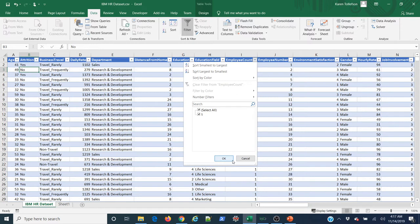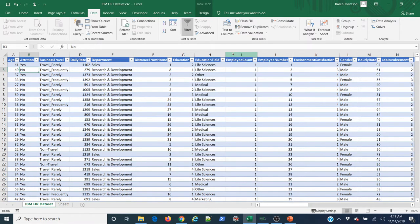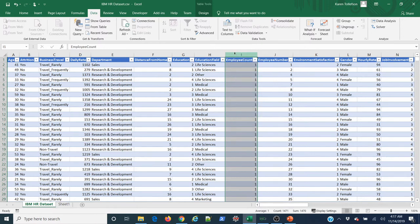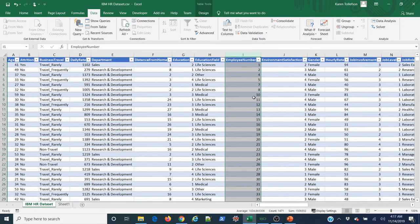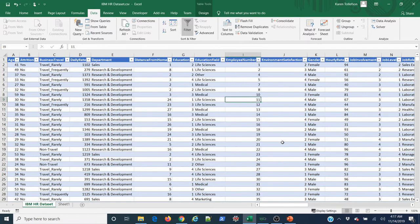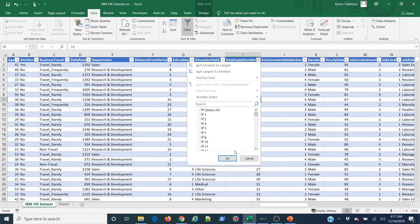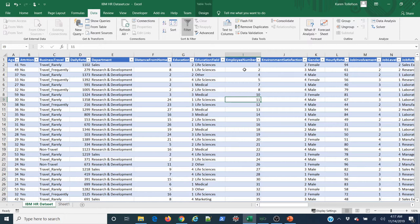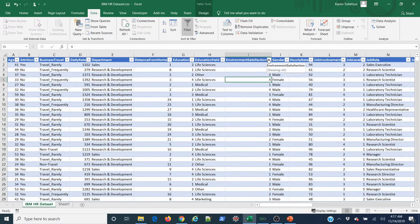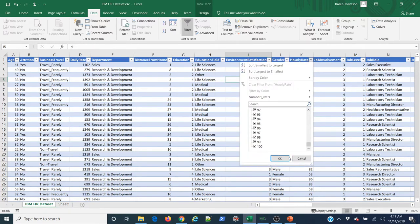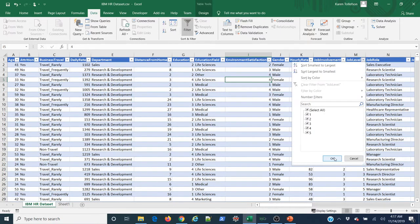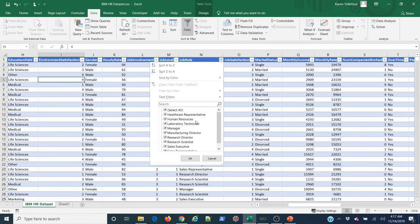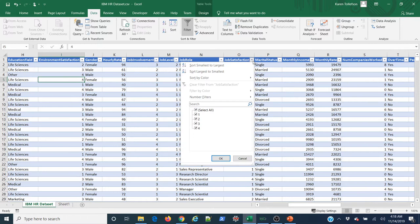Continuing through the columns: here's another constant — 'employee count' is just 1 for everyone, so it's useless and doesn't tell us anything unique. I'll select that column and delete it. 'Employee number' is also useless — it's just an arbitrarily assigned identifier that carries no information about who the employee actually is. I'll delete that too. 'Environment satisfaction,' 'gender,' 'hourly rate,' 'job role' — I look through carefully and make sure there are no obvious errors or duplications. This is a very clean dataset.